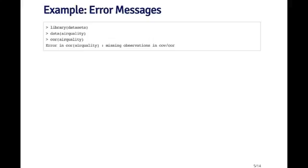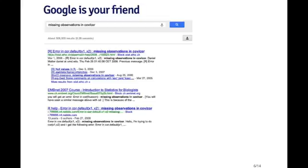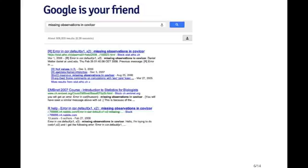So the first thing you can do is go to Google. In many circumstances, Google is going to be your friend, and this is no different when you're learning a new programming language or when you're learning R. The easiest thing to do is to take the error message that you get and literally cut and paste it into the search box for Google. When I search on that, I get a number of results. In particular, this third result looks very promising. It looks like someone asked this question on the R help mailing list. Maybe we can click on that to see if someone replied with the answer.